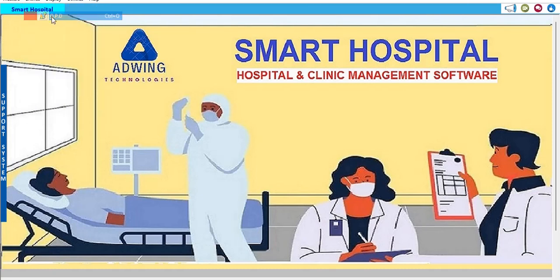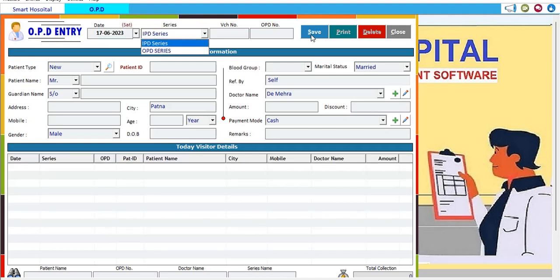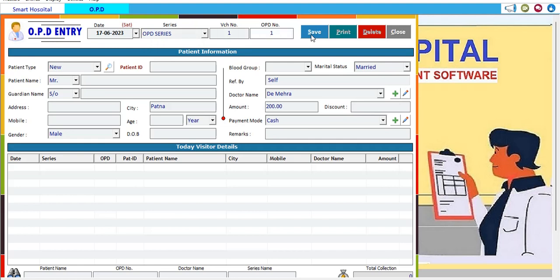Now let's start working on OPD. To make the first OPD entry, click New — the date comes automatically. We choose the OPD series; voucher number one and OPD number one are automatically assigned. Patient type is set to New, and a patient ID is automatically created. We then fill in the patient name.